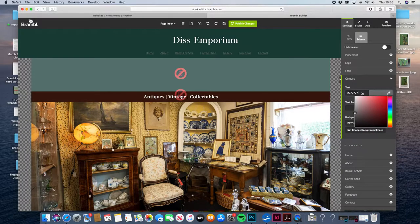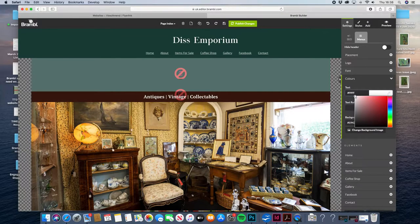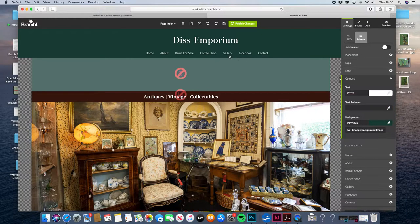A couple of other things we have to change: first of all, the text is gray, which on that green doesn't really show up. So just move the bar here so that's all F's — that's a pure white color — and that's sorted that out.